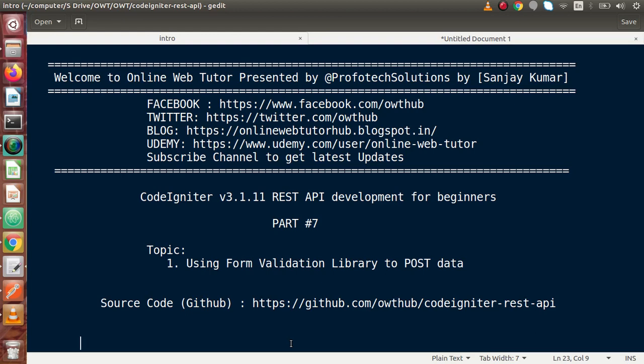Hello guys, welcome to Online Web Tutor presented by Profit Tech Sessions team. I am Sanjay. We are learning CodeIgniter version 3, REST API Development. This is our part 7.